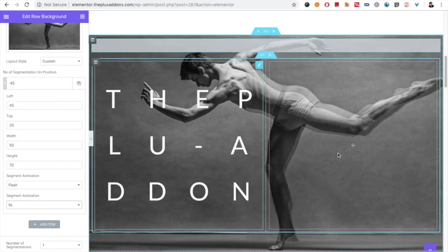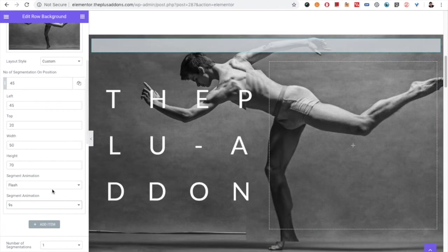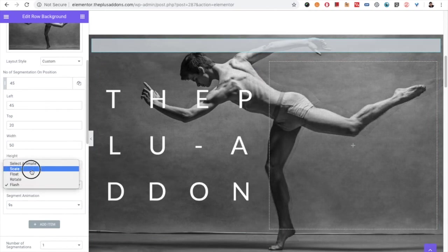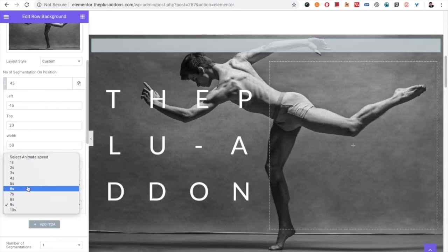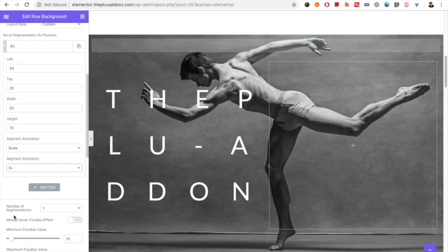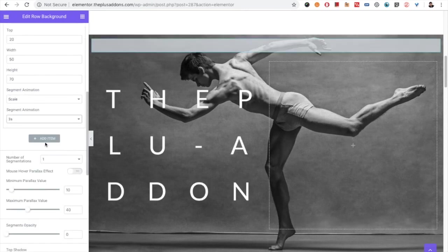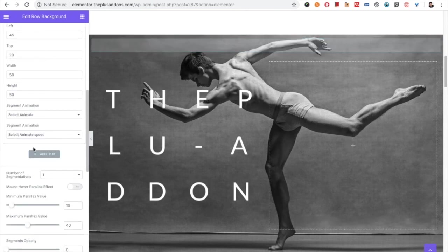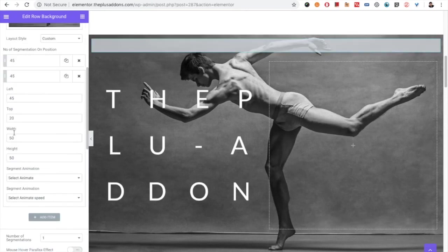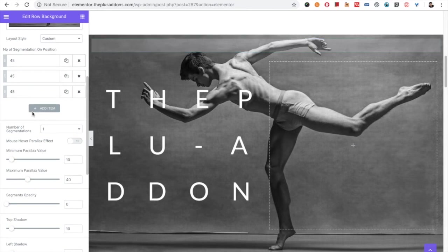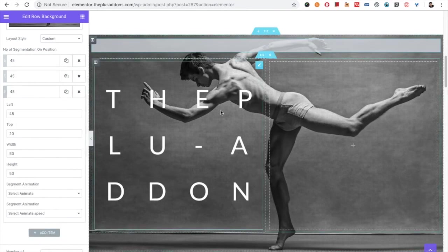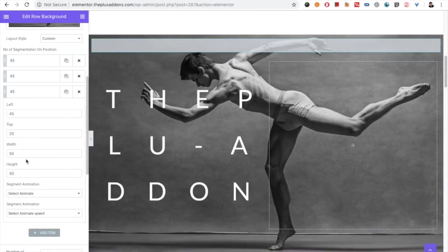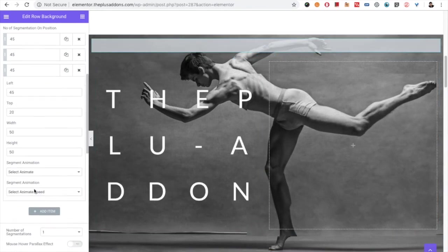You can see it is too slow. You can select as per your needs, everything. You can add multiple items or even you can duplicate this and set the position, the width, and height.